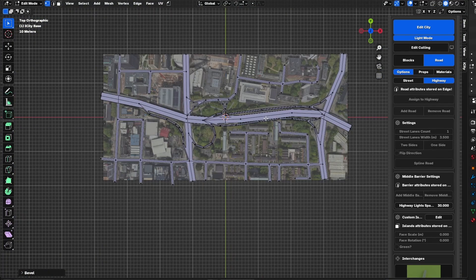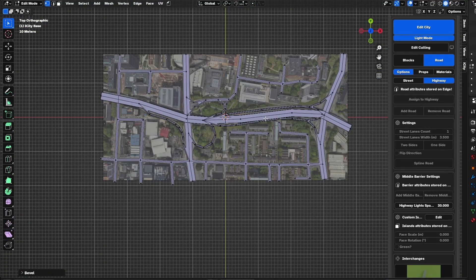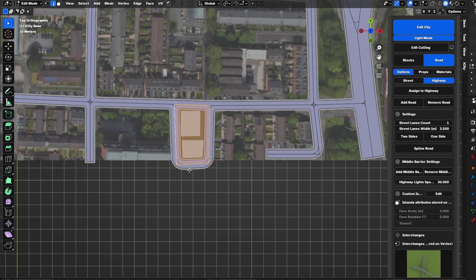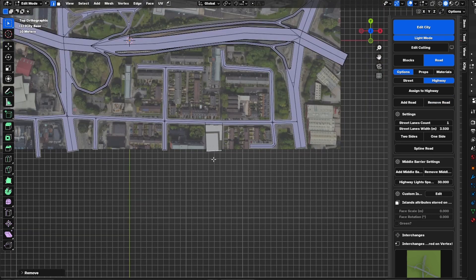Now I will start creating the blocks. For that I need to select an edge loop and click F. If it needs an extra edge, that will automatically be generated. However, some edges here don't exist in the real world, so we have an option called 'Remove Road' to exclude them.